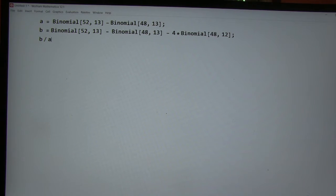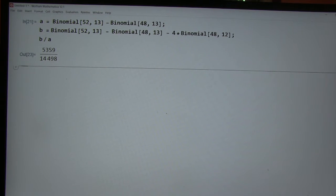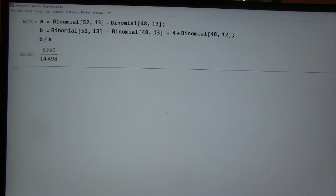Evaluate B over A. Yeah, evaluate B over A, just like we were talking about. All right, over 14,498. Okay, yeah.